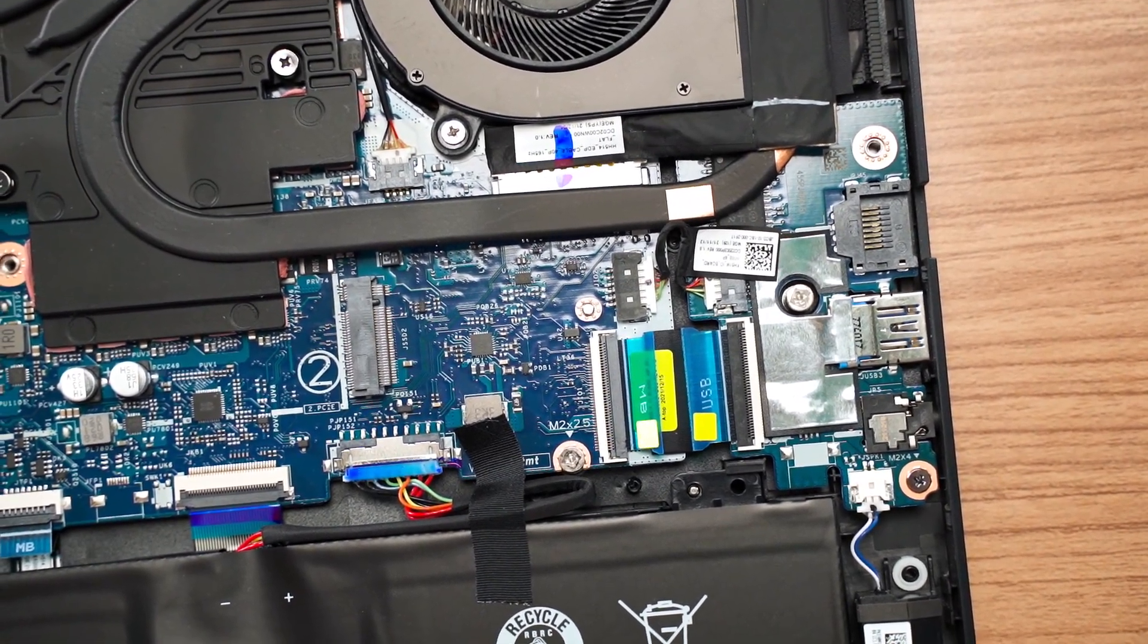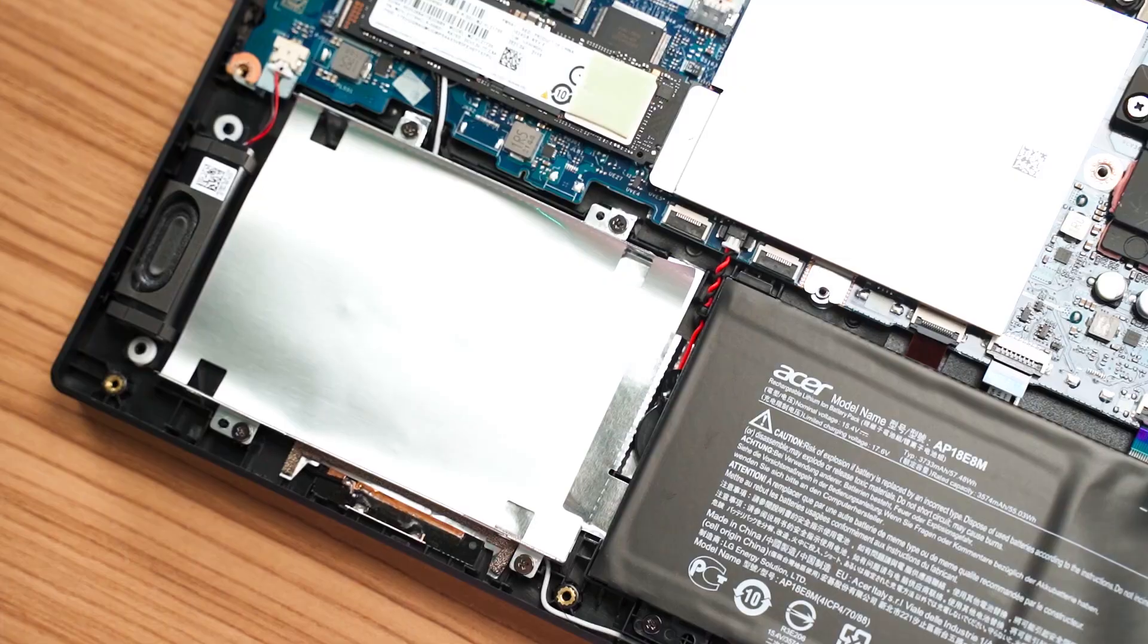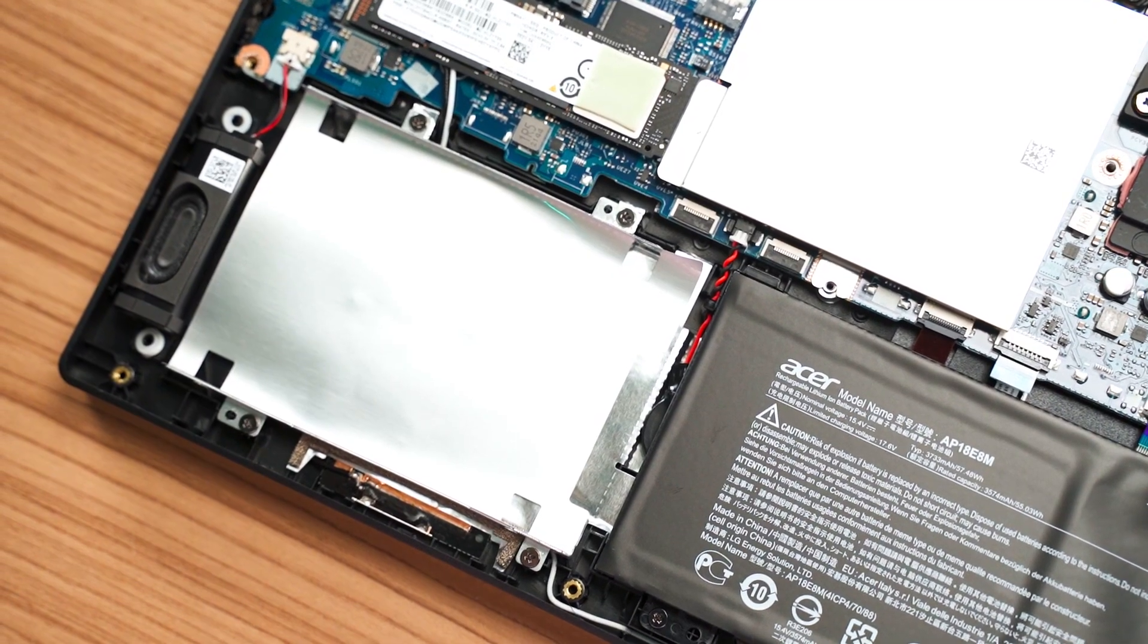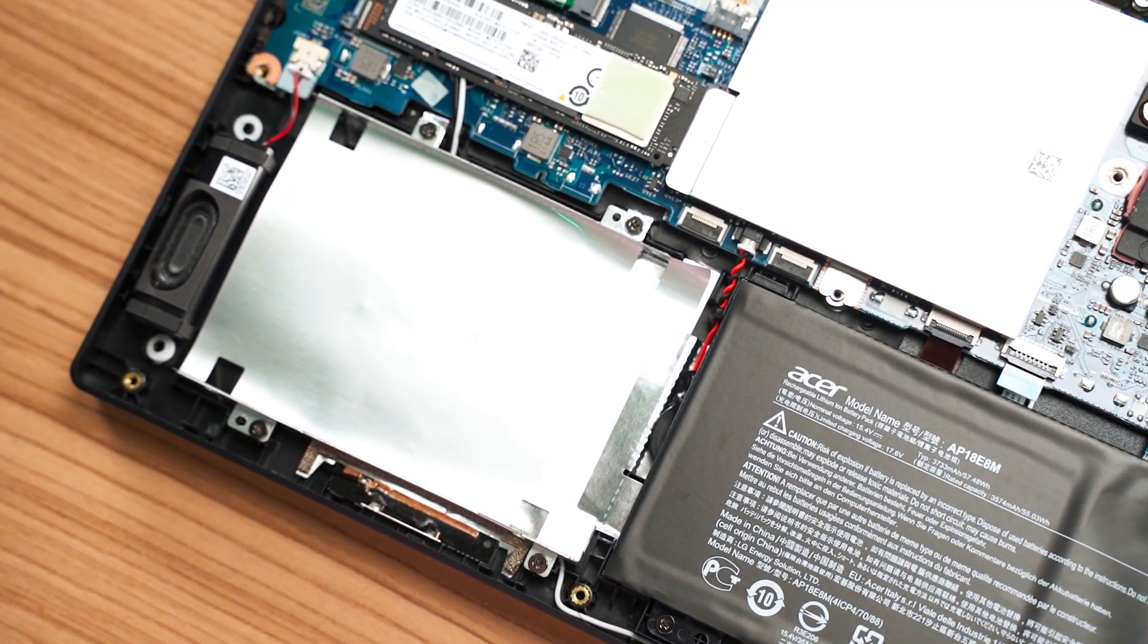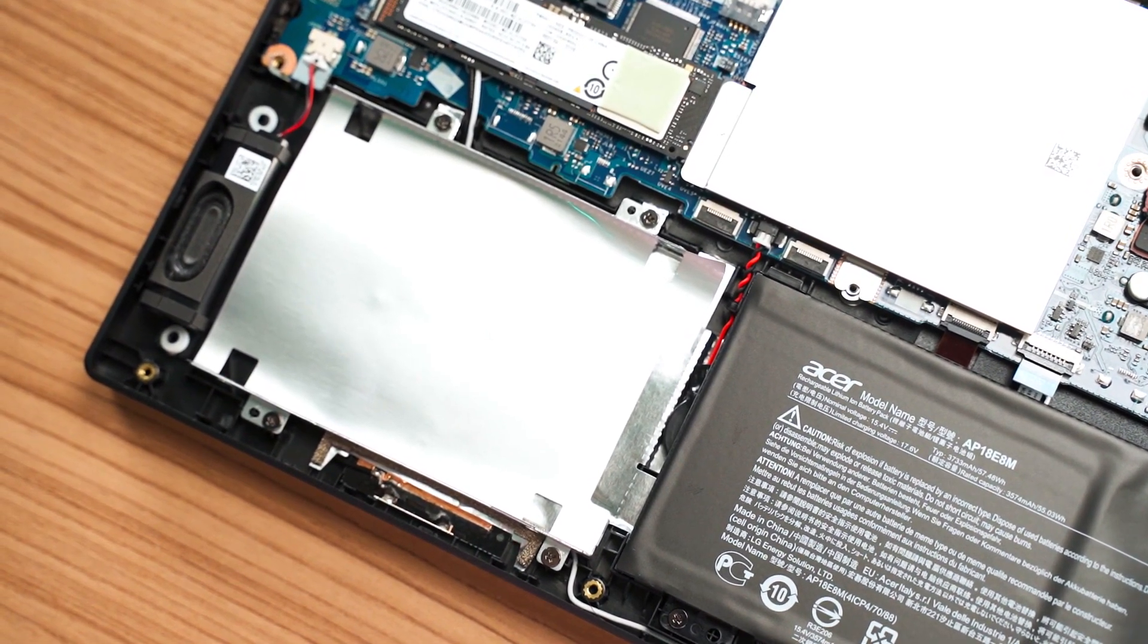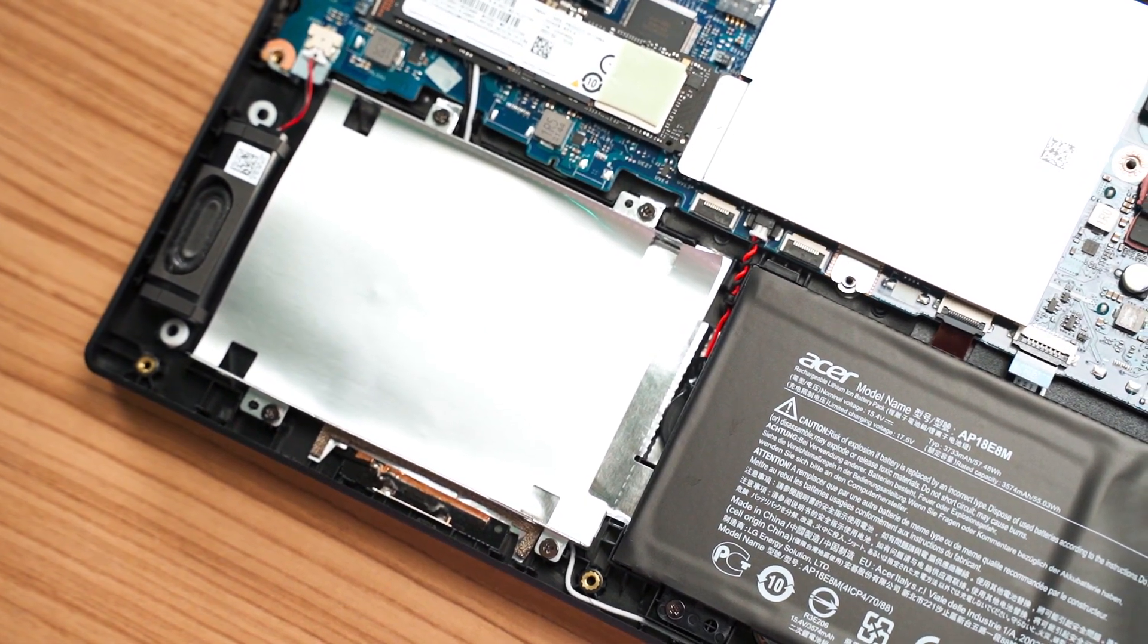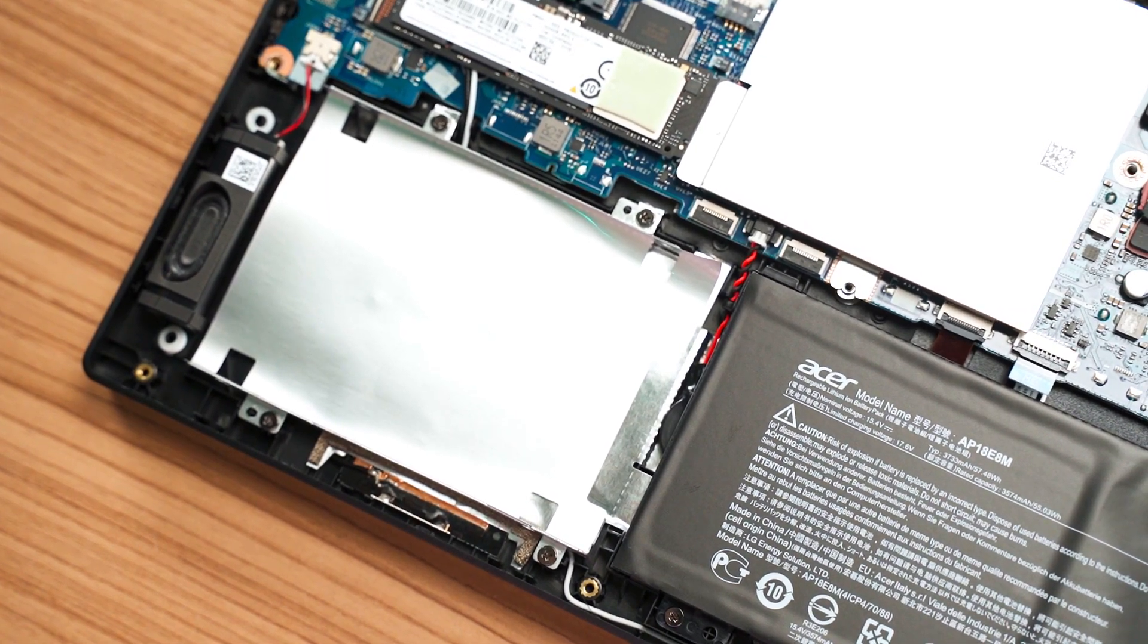Theoretically speaking, the chassis is originally designed to support another SATA drive. But unfortunately, Acer did not provide the SATA header for it. I don't understand why they don't use the space for the SATA drive, or just occupy it with a bigger battery.